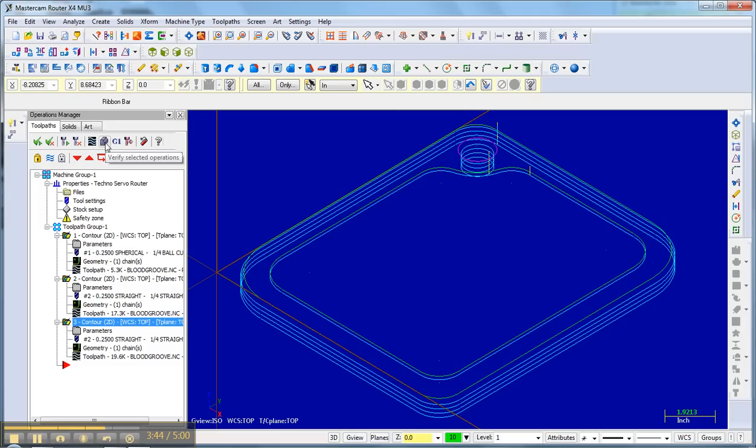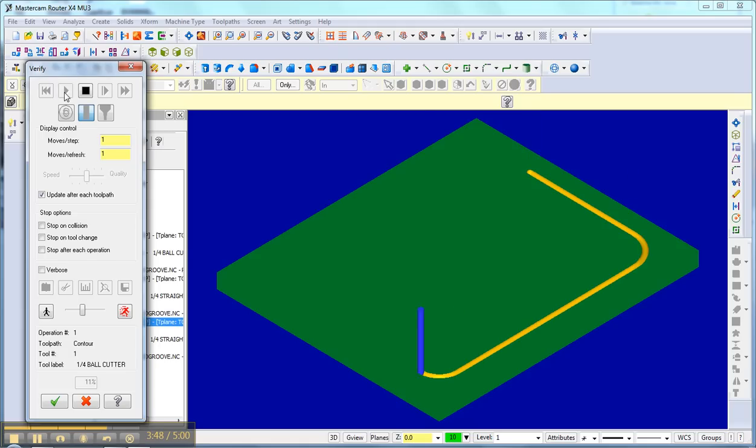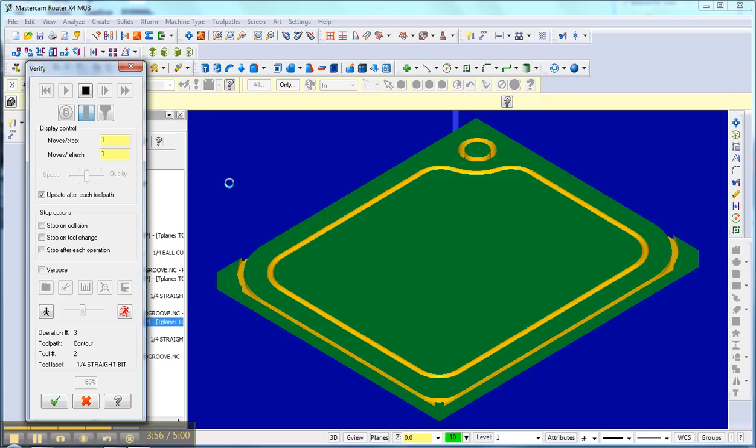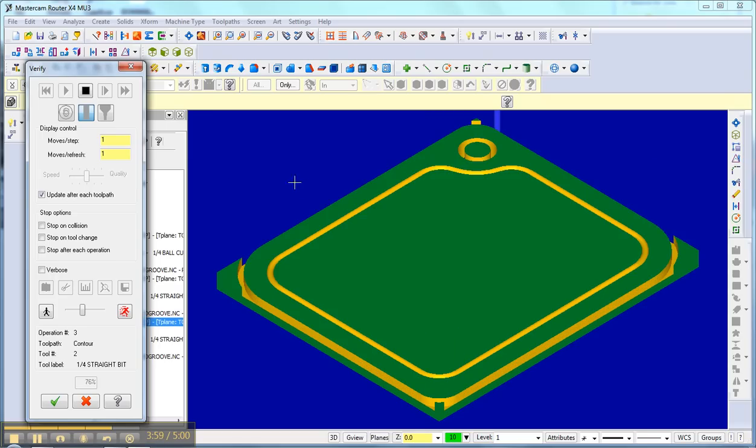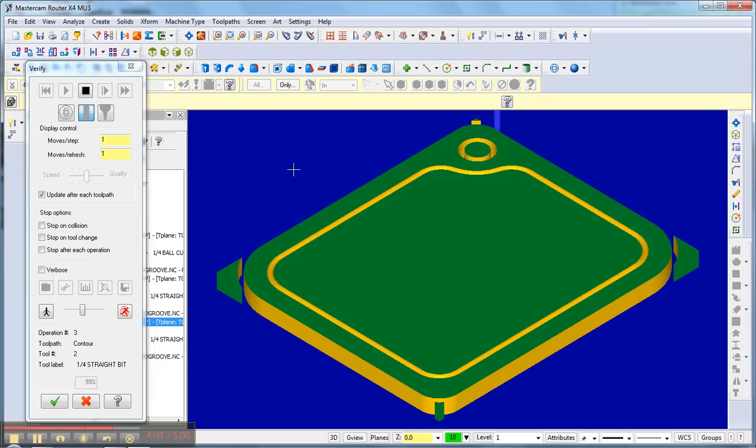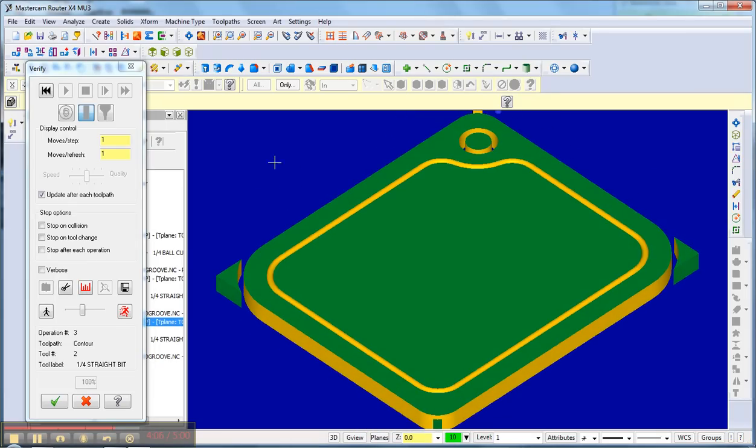I verify, cuts my blood groove first, that's good, cuts my hole, then cuts the board out. So the board will stay down through my first operations and then finally get cut out. So that looks good.